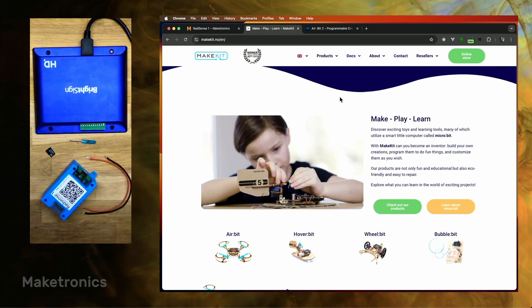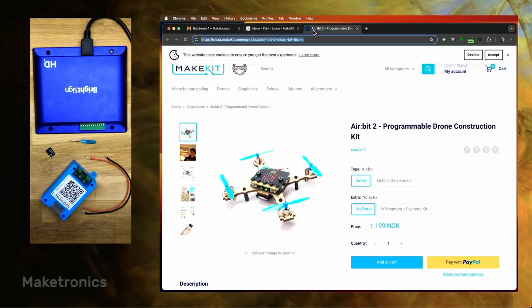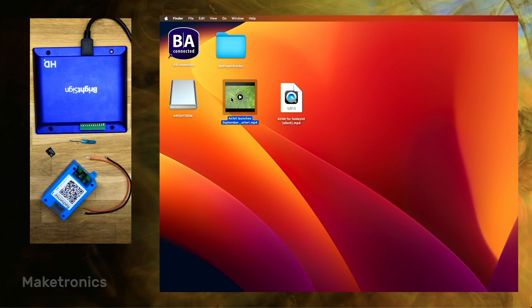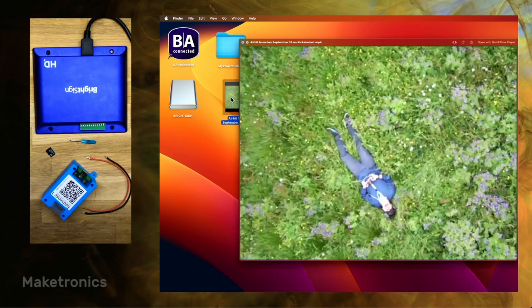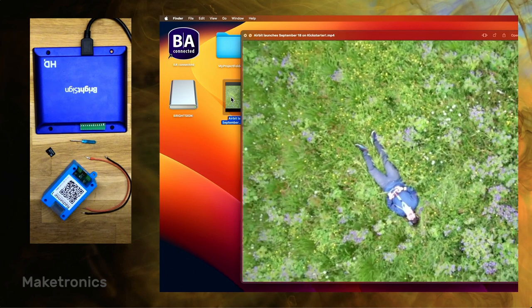You can use this to, in our case, show a video to demonstrate a product, in this case the Airbit from MakeKit, a beautiful little drone kit. And they have a couple of videos. So this is the video that will show when a user walks past that has audio enabled. We love drones.